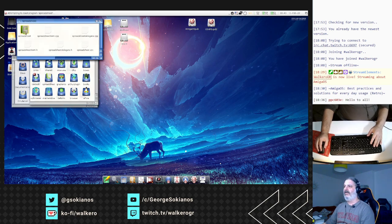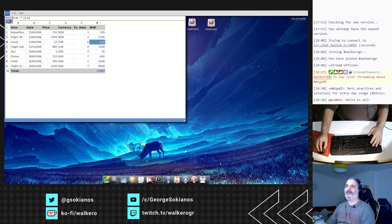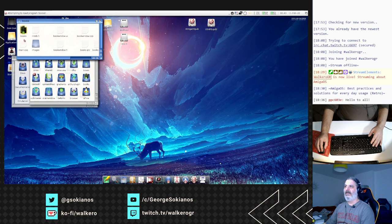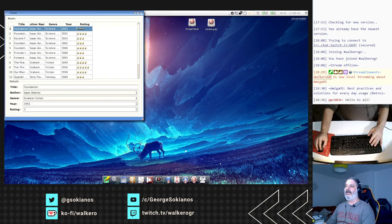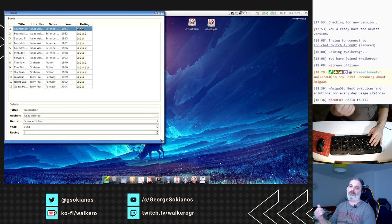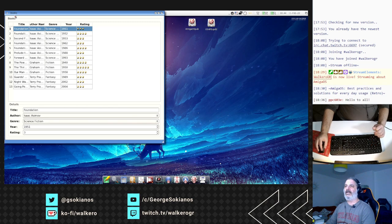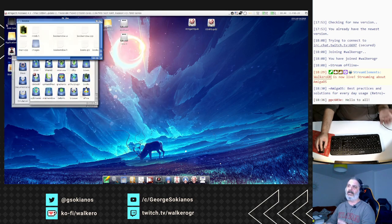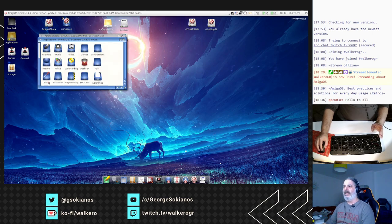This is a simple application that shows the potential of this environment. For example this spreadsheet is also one of the demos that shows that it is possible to create something like that. If you plan to create something that you want to use Qt with and have it running in different operating systems, you can have it on AmigaOS 4 as well. Most people are now targeting Qt 6, which is currently a work in progress on AmigaOS 4.